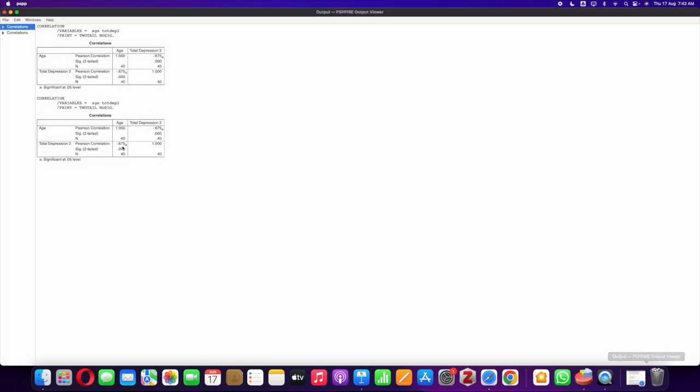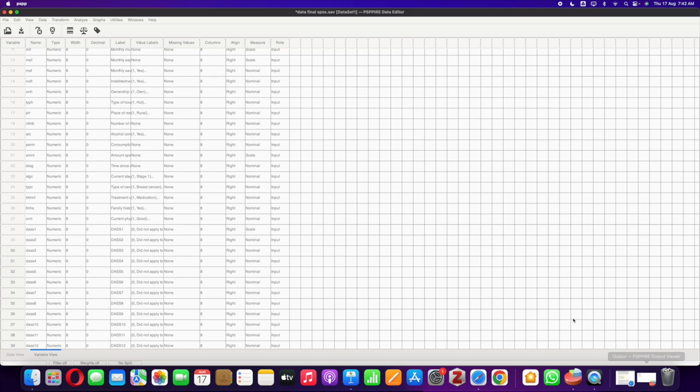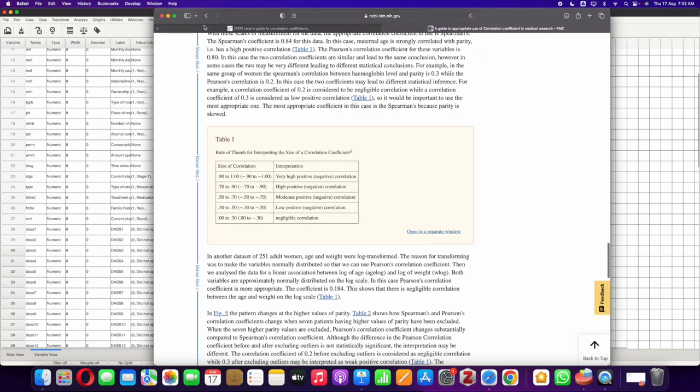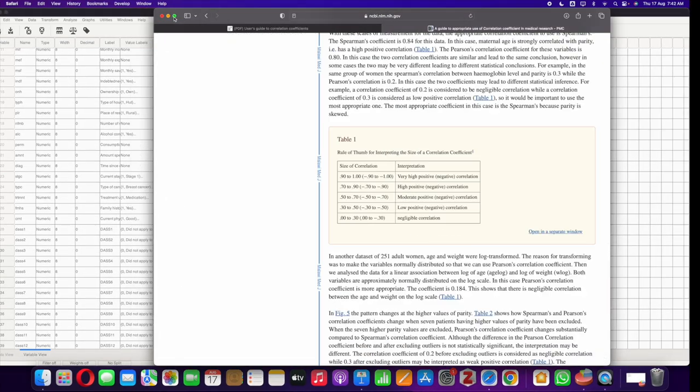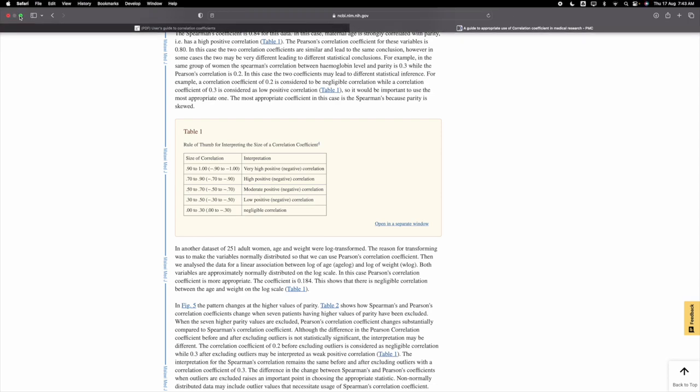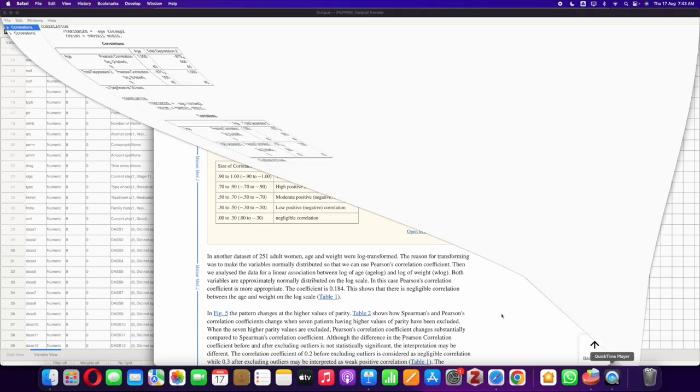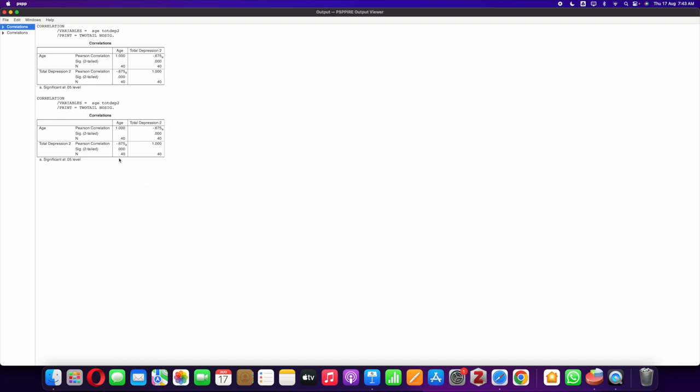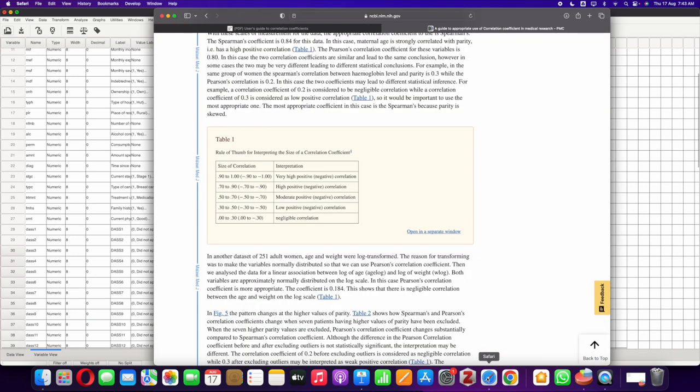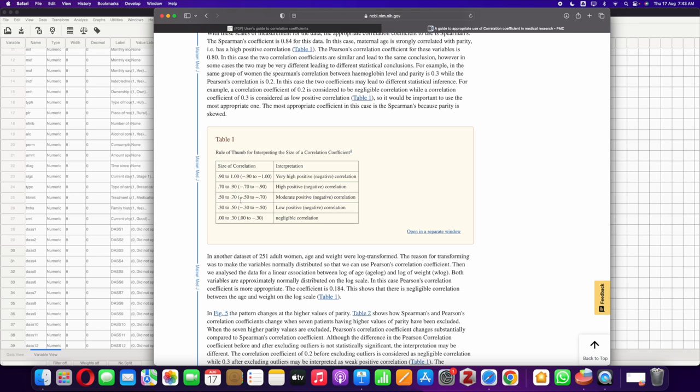Here in the output you'll see that the correlation value has come. It's minus 0.675. The way we interpret it is this way: there's an article on this, I'll share the link in the description. Here you can see the way in which it's interpreted. From 0.90 to 1 it's considered to be very high positive or negative correlation. If it's between 0.7 to 0.9 it's high, from 0.5 to 0.7 it's moderate and so on. Our value is minus 0.675 which falls under the moderate category.